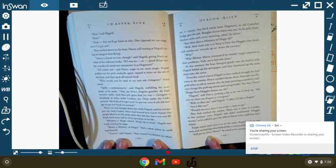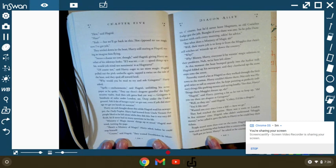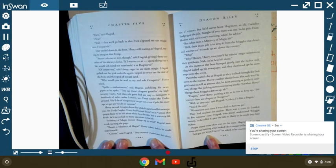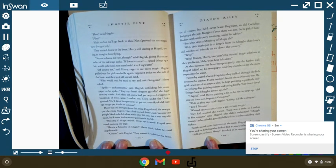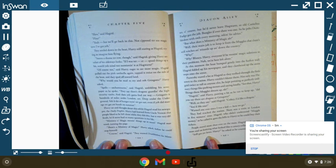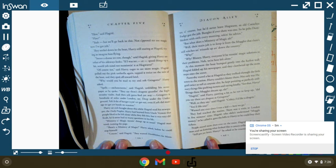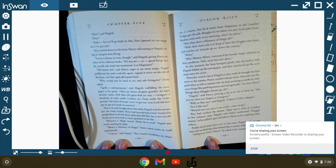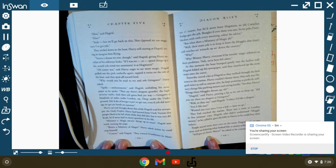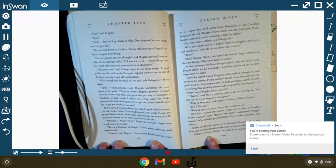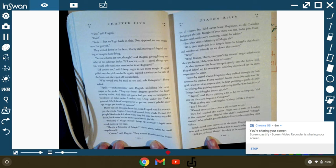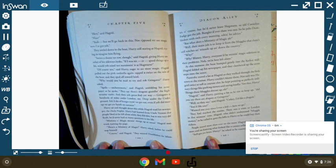Why would you be mad to try to rob Gringotts? Harry asked. Spells! Enchantments! said Hagrid, unfolding the newspaper as he spoke. They say there's dragons guarding the high security vaults. And you got to find your way. Gringotts is hundreds of miles under London, see? Deep underground. Yeah. You'd die of hunger trying to get out there, even if you did manage to get your hands on something. Harry sat and thought about this while Hagrid was reading his newspaper, the Daily Prophet.